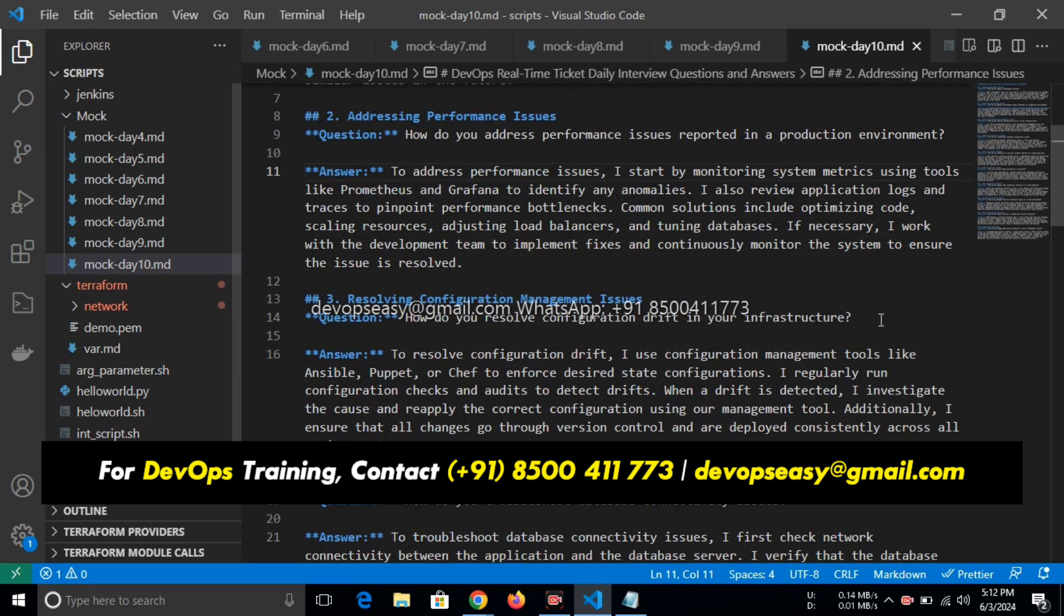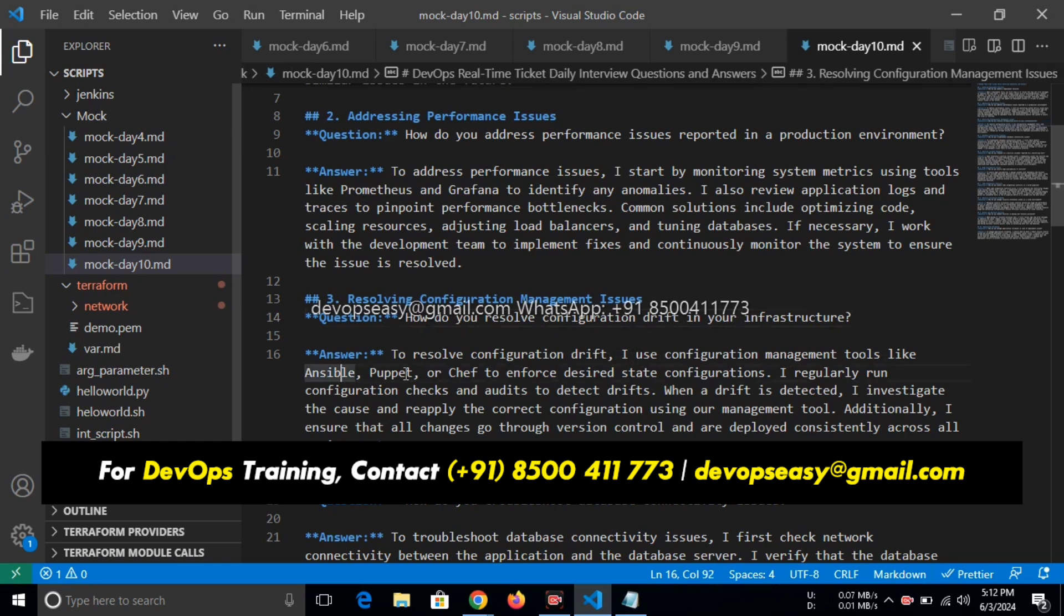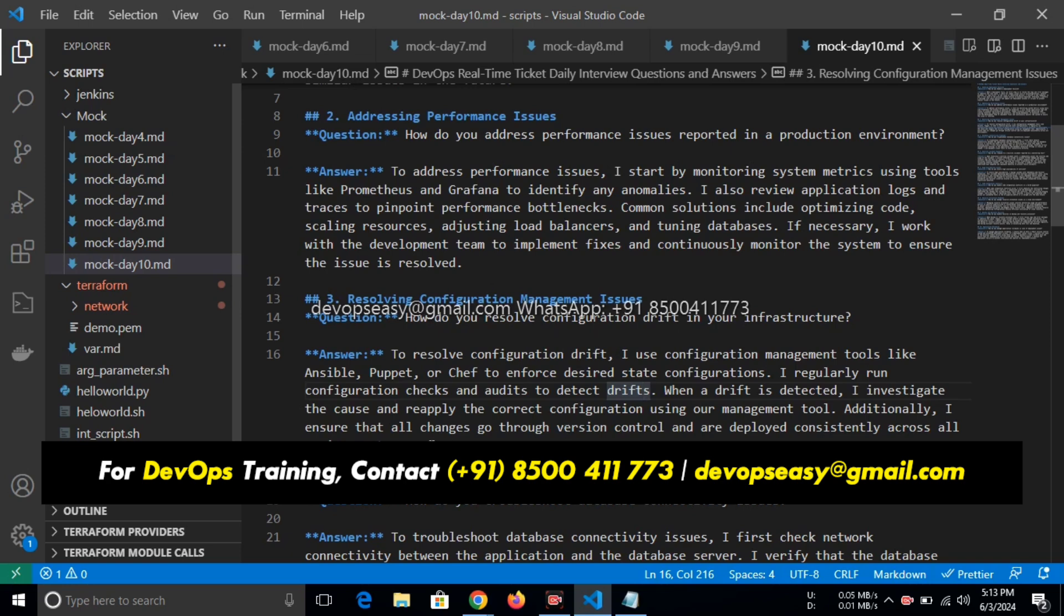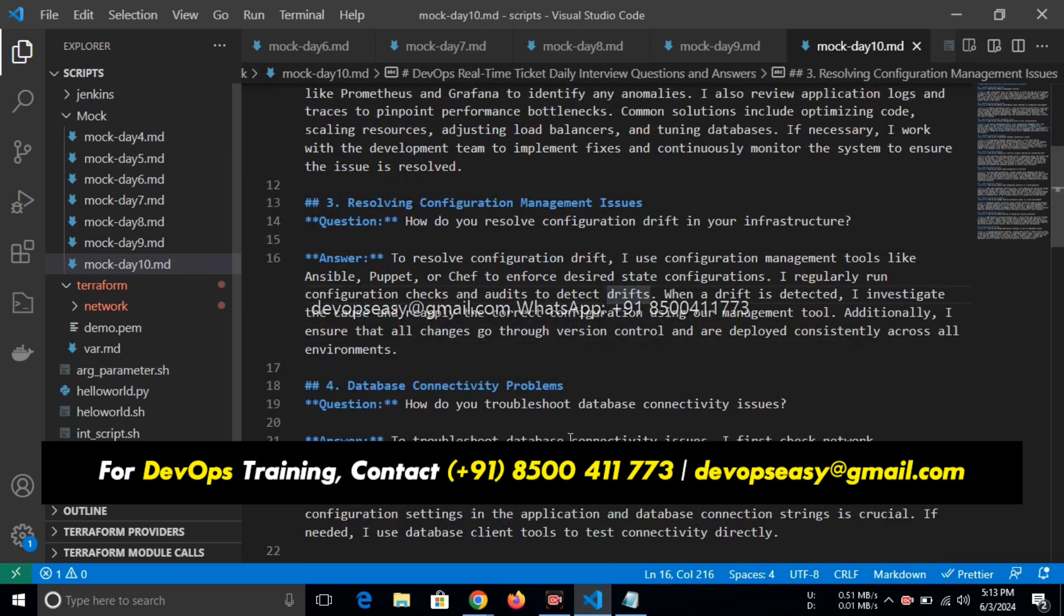How do you resolve configuration management drift in your infrastructure? To resolve configuration drift, I use configuration management tools like Ansible, Puppet, or Chef to enforce desired configurations. I regularly run configuration checks and audits to detect drift. When drift is detected, I investigate the cause and reapply the correct configuration using our management tool. Additionally, I ensure that all changes go through version control and are deployed consistently across all environments.